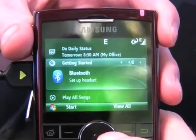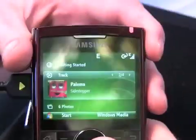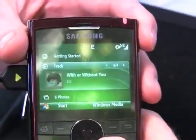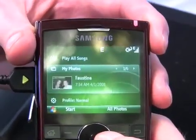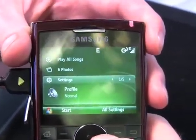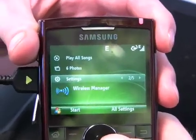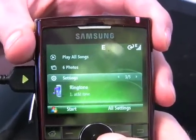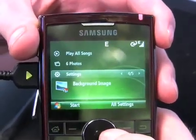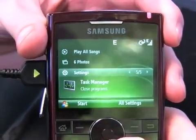It guides you step-by-step through everything you need to do to set up your device — that's new in 6.1. Here we have the music player where you can scroll through tracks, then photos where you can scroll through your photo albums. There's also quick access to settings, and scrolling left and right gives you profile, wireless manager, ringtones, background, and task manager.